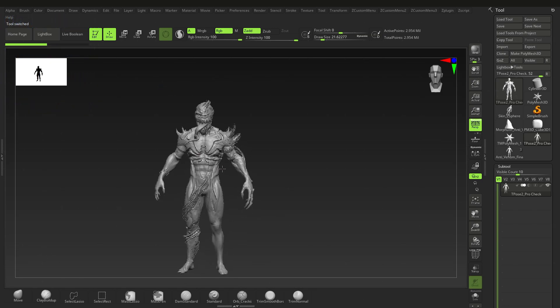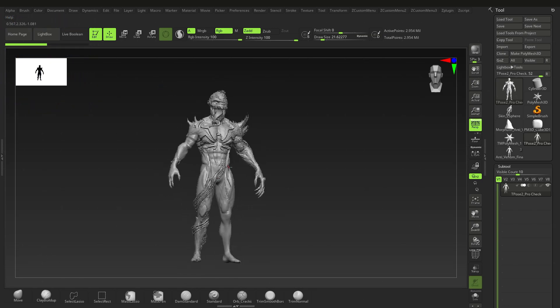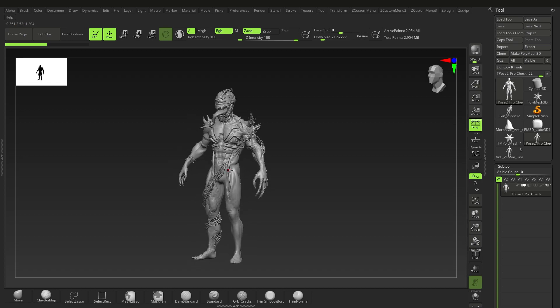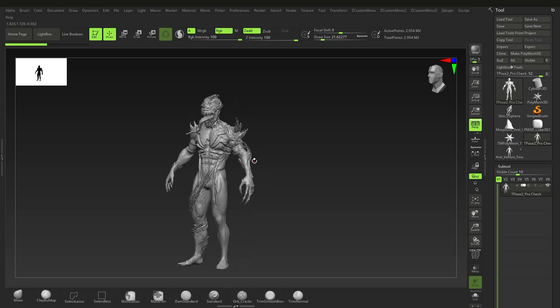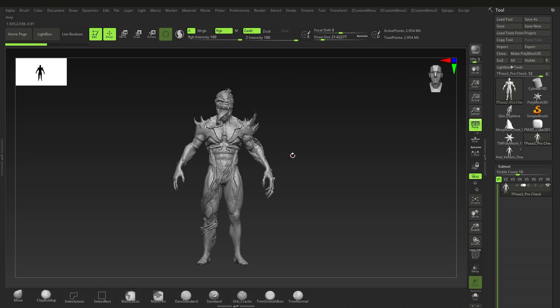Welcome to another ZBrush quick tip video. In this video we'll be going over morph targets and layers. This is the updated version of my older video, but here we'll discuss some new features and also some things I missed in the previous video.